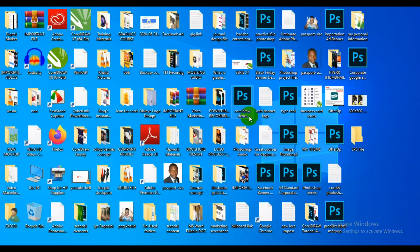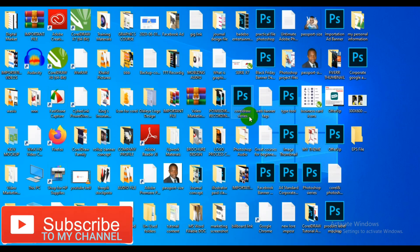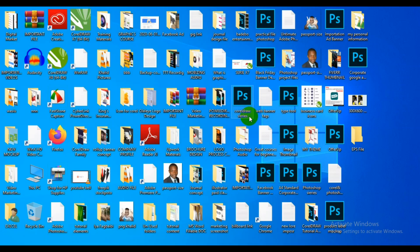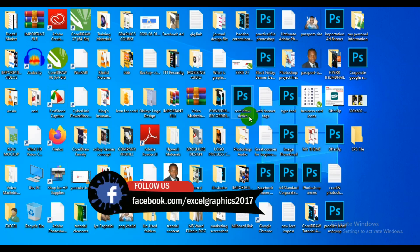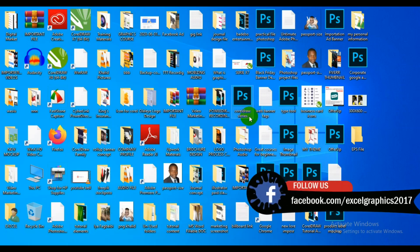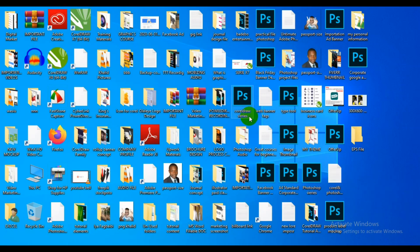Hello guys, welcome to my channel Laser Graphics and Material. My name is Rafael Yaku, and in this video I'm going to teach you how you can use EPS files. There are many ways by which you can use an EPS file. You can use EPS files in Illustrator, CorelDRAW, and Photoshop. Watch this video to see how I'm going to use EPS files.